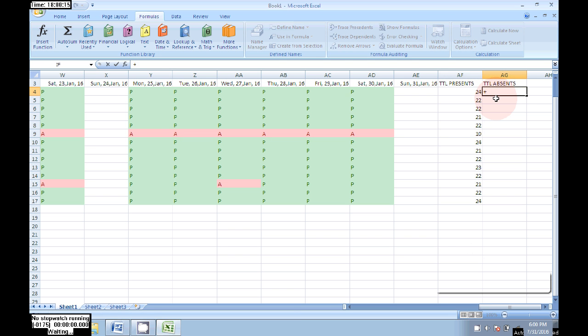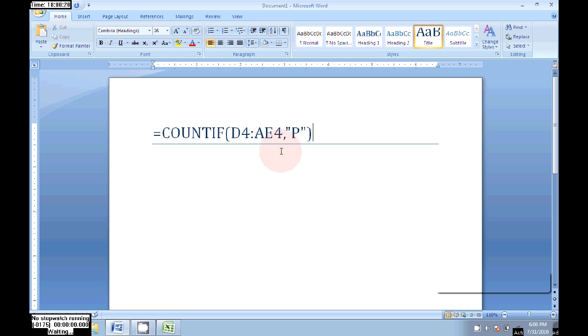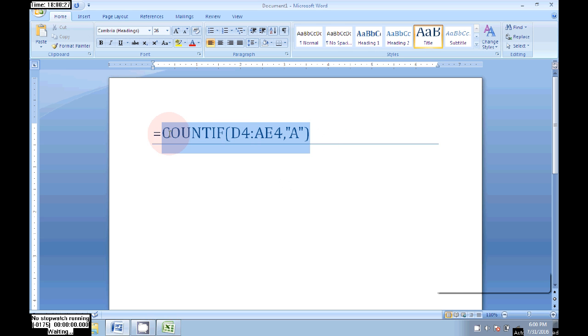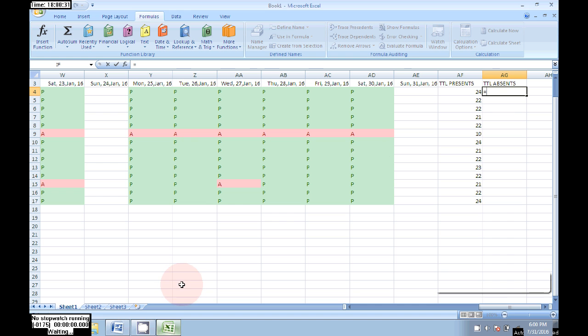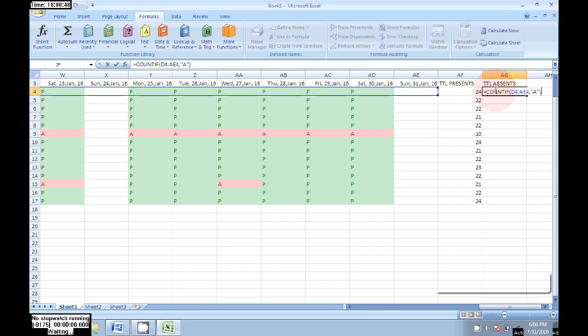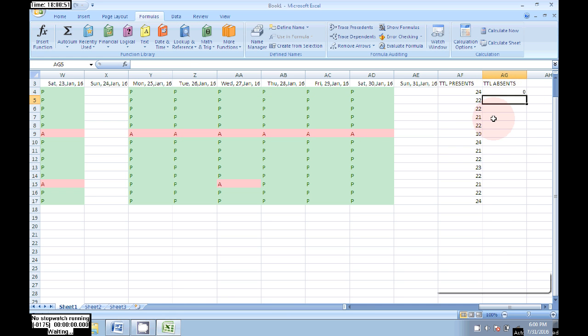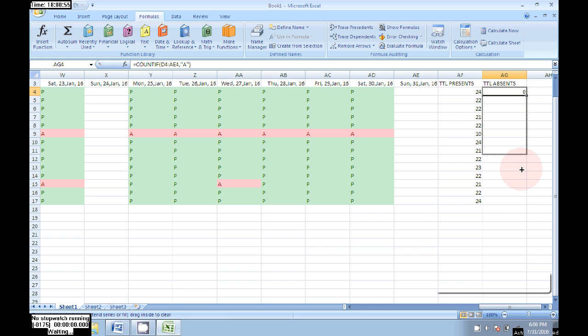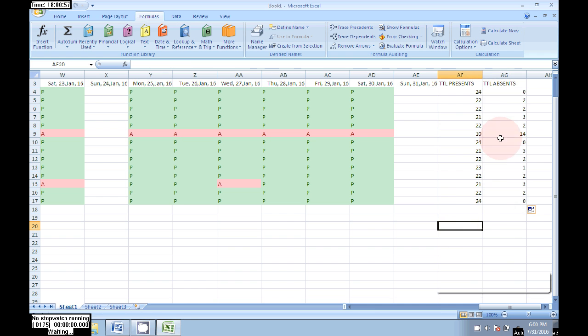Next, total absence. Same formula, we can use by changing P to A. Equal to COUNTIF D4 to AE4 comma A. Here zero absences, just drag to all members.